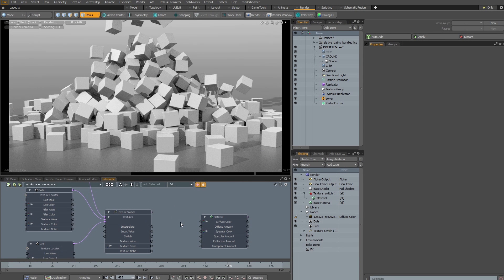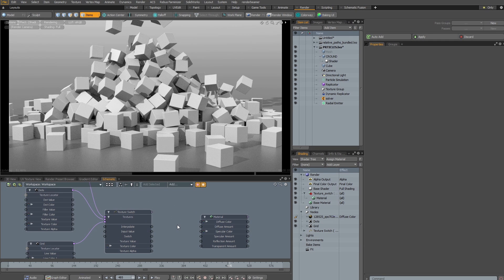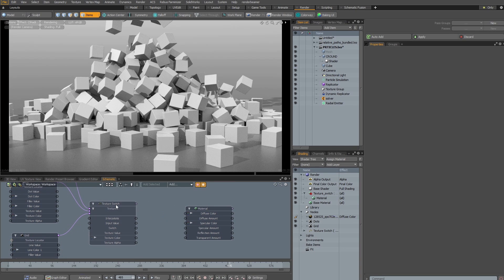Hi there, this is Martin with another Modo 10 series quick clip on Texture Switch node enhancements. In this iteration of Modo, Texture Switch comes with new handy features.